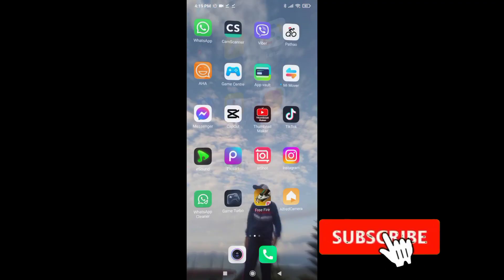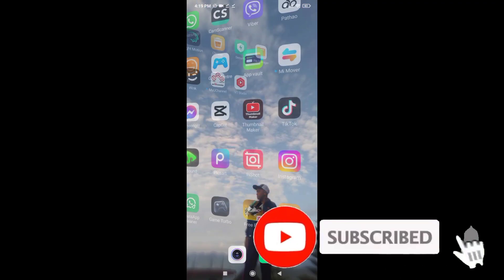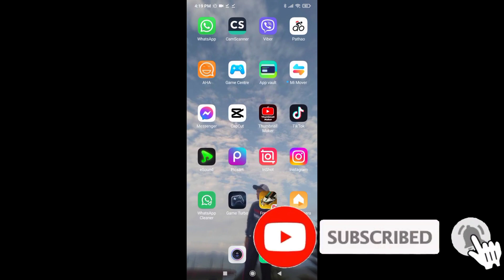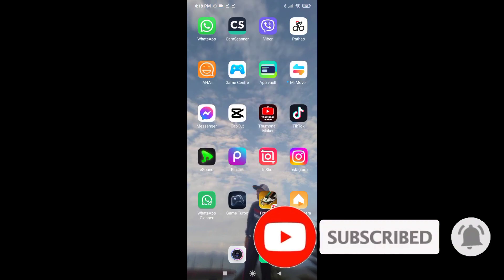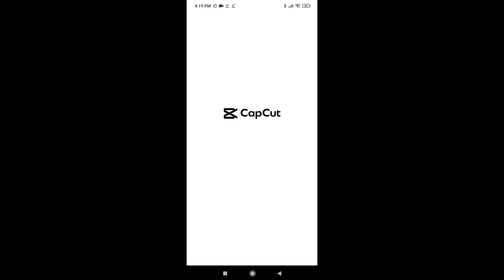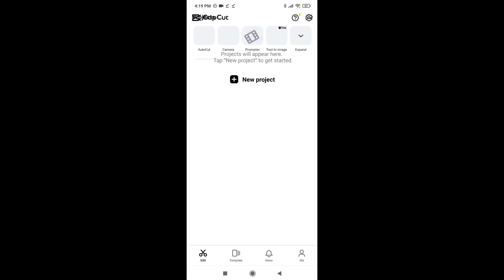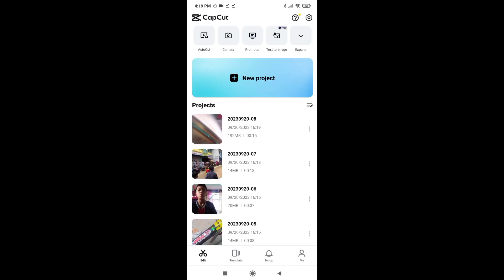At the end of the video, we will be able to learn the CapCut application, open the new project option, and even try to refresh our screen.